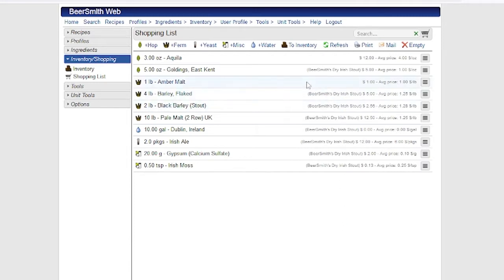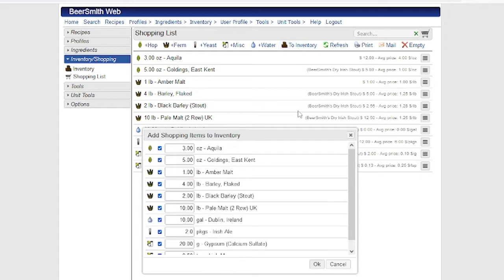And finally, you can do a bulk add of all the items in your shopping list to inventory. For example, after I've purchased these items, I can add them to inventory by clicking on the To Inventory button.